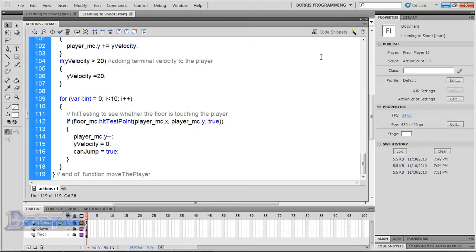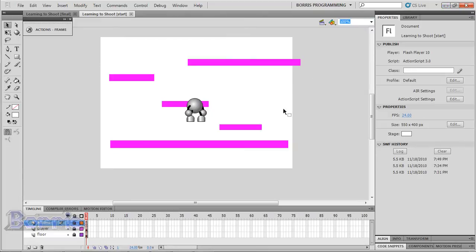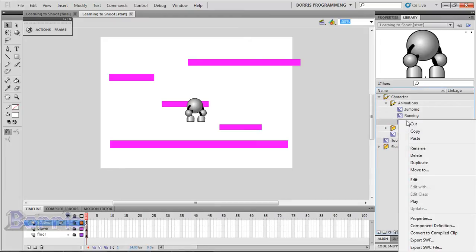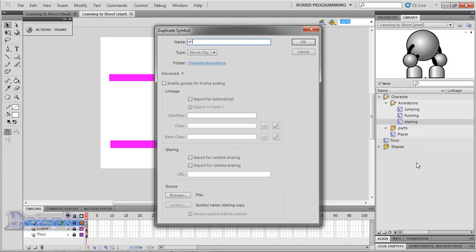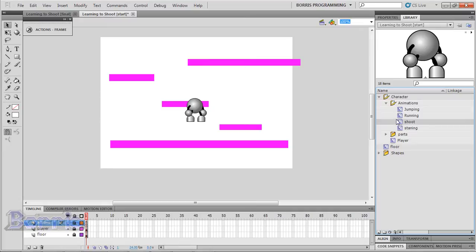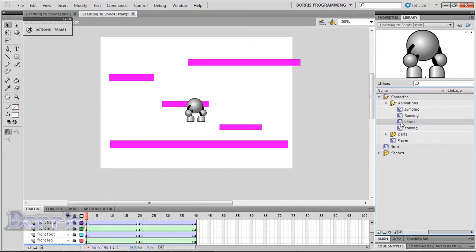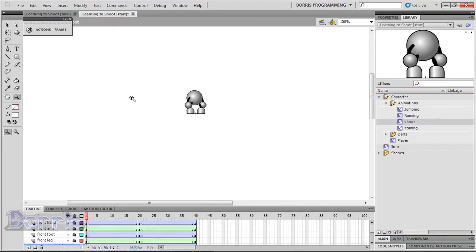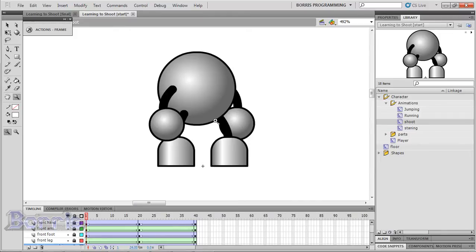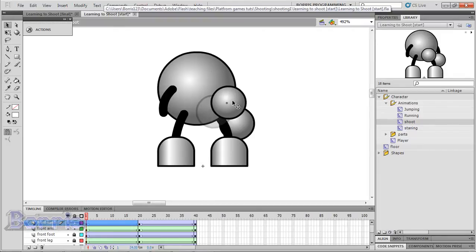First I'm going to make a new animation for my character — it's going to be a shooting animation. I'll just duplicate my standing animation and call it shoot. I'll double click on its icon, or right click and press edit to make the necessary changes. All you have to do is extend your character's hand to the front.